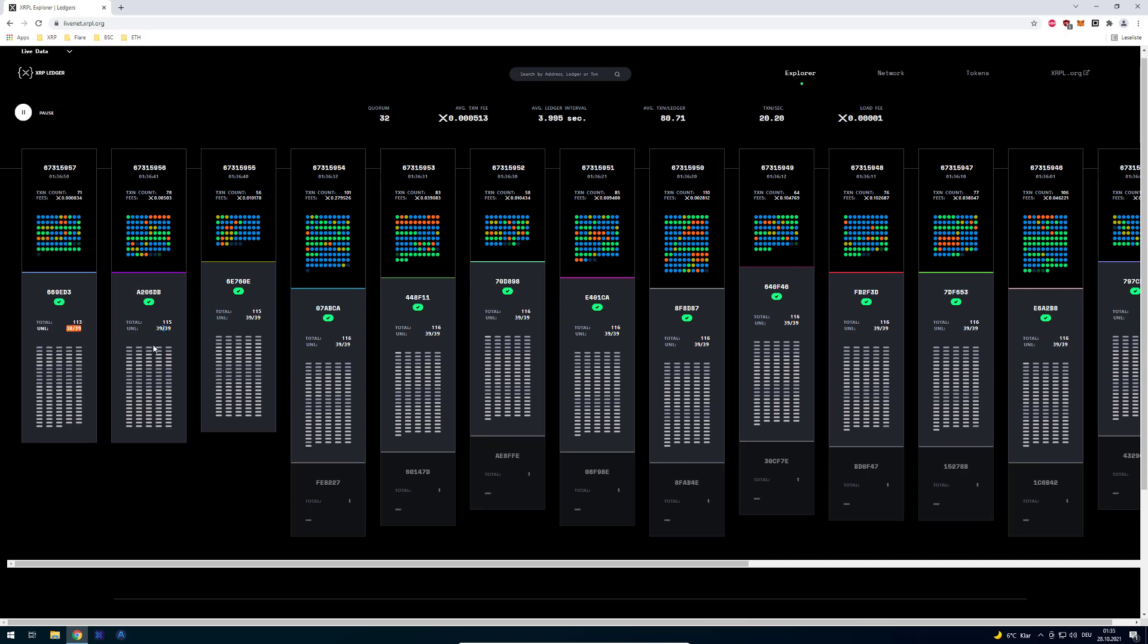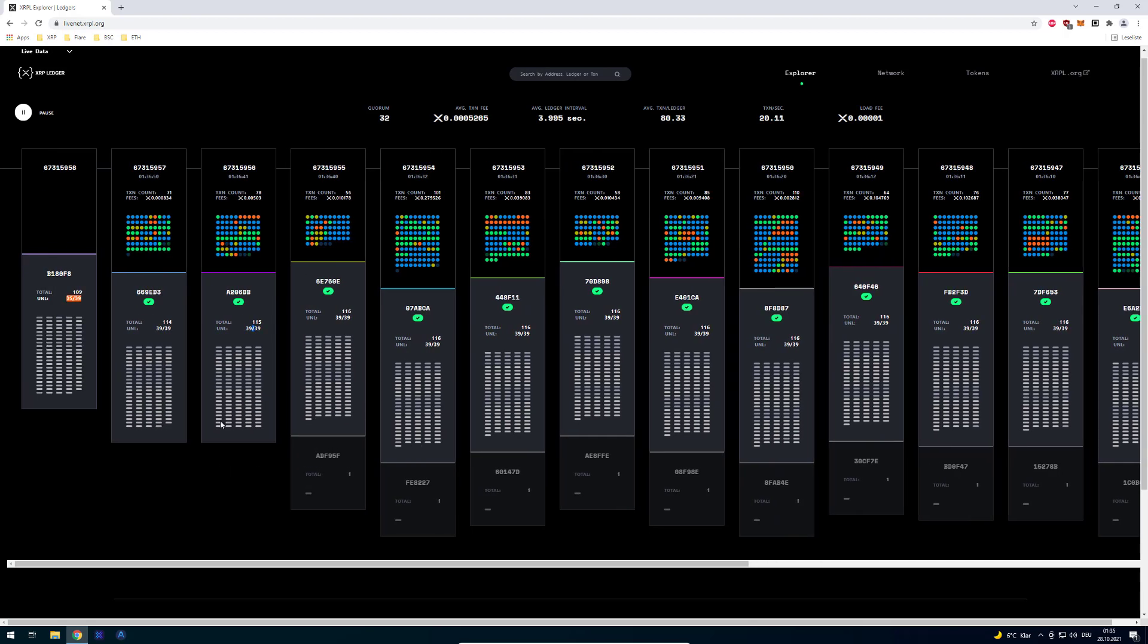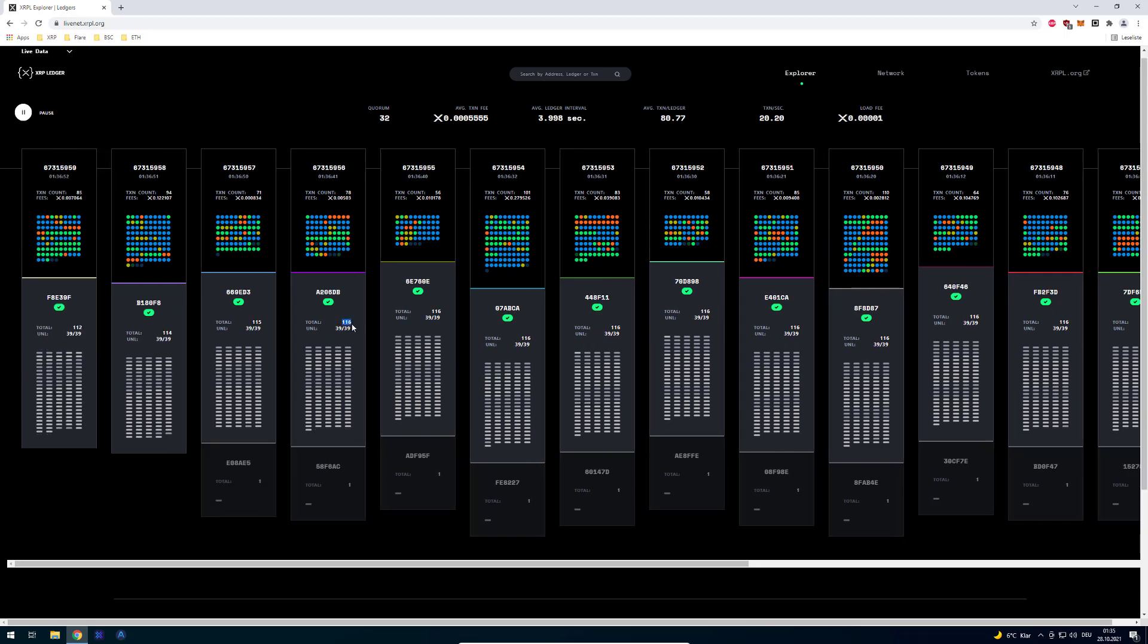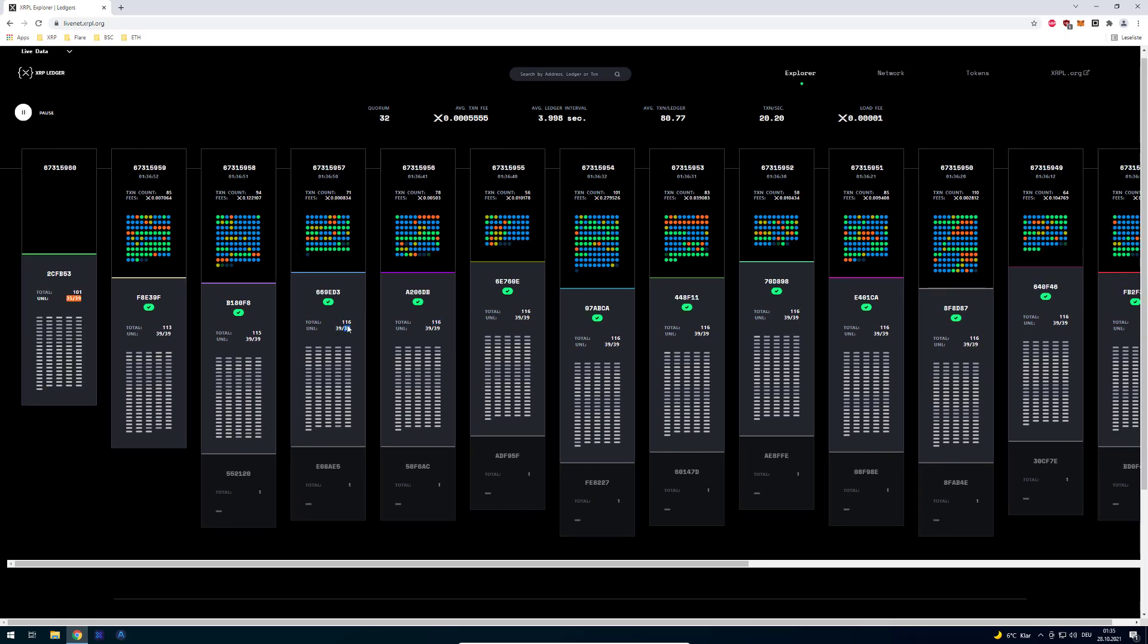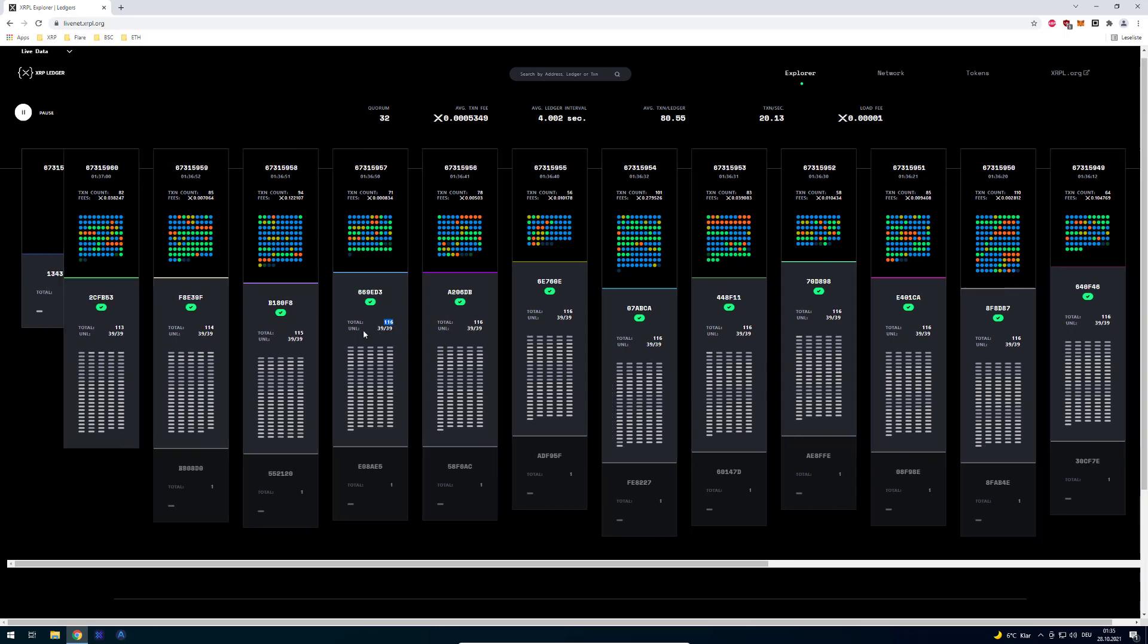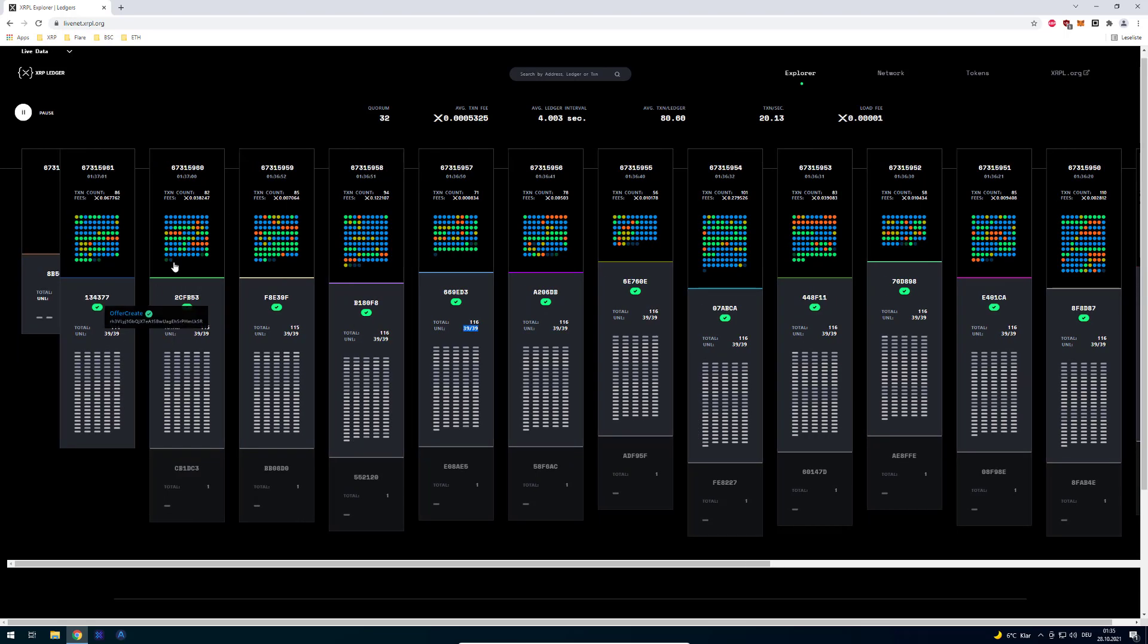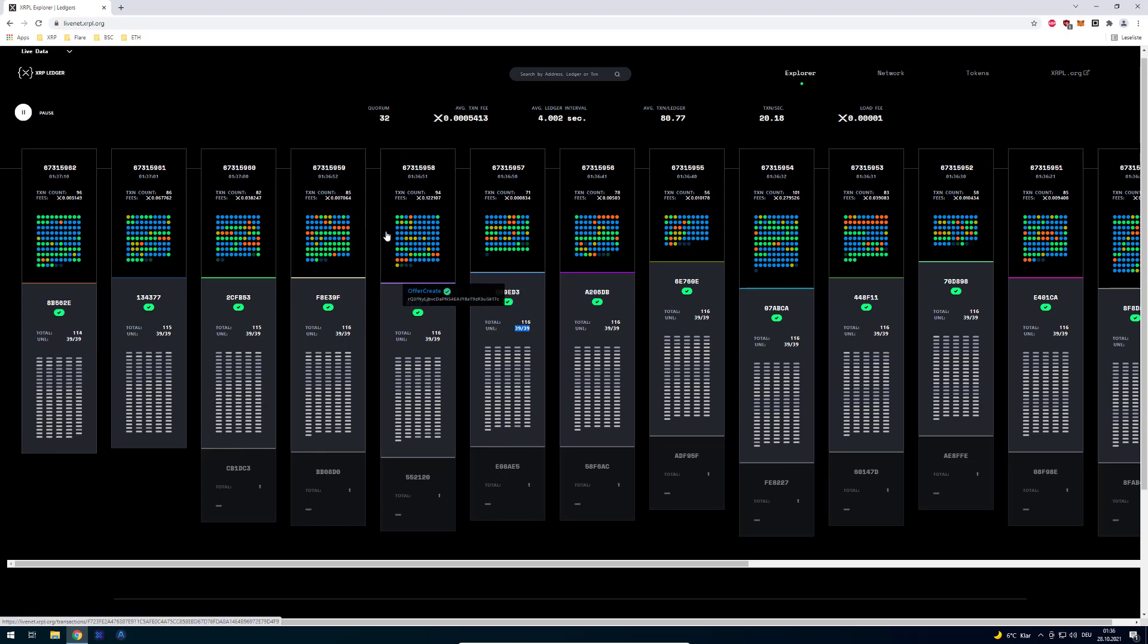And we can also see all the other validators which also are involved here. So we've got in total 116 validators currently involved in the consensus and out of these 116 validators 39 are in the UNL.